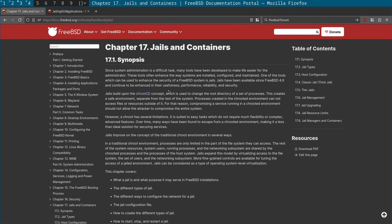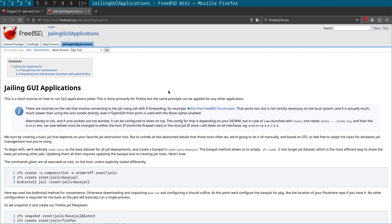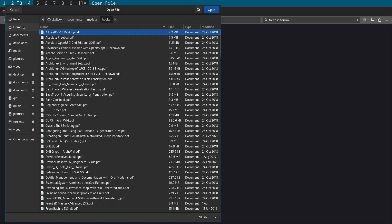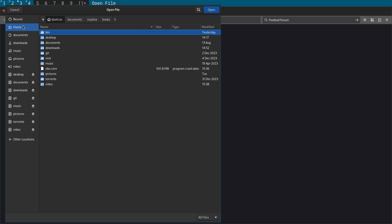In today's video I'm going to be taking a look at FreeBSD jails and jailing GUI applications. What I'm going to be doing is creating a jail for Firefox. The reason for this is because on FreeBSD we don't have sandboxes for our browsers, so we're going to create a jail to restrict access to the host file system so that it only has access to the downloads directory.